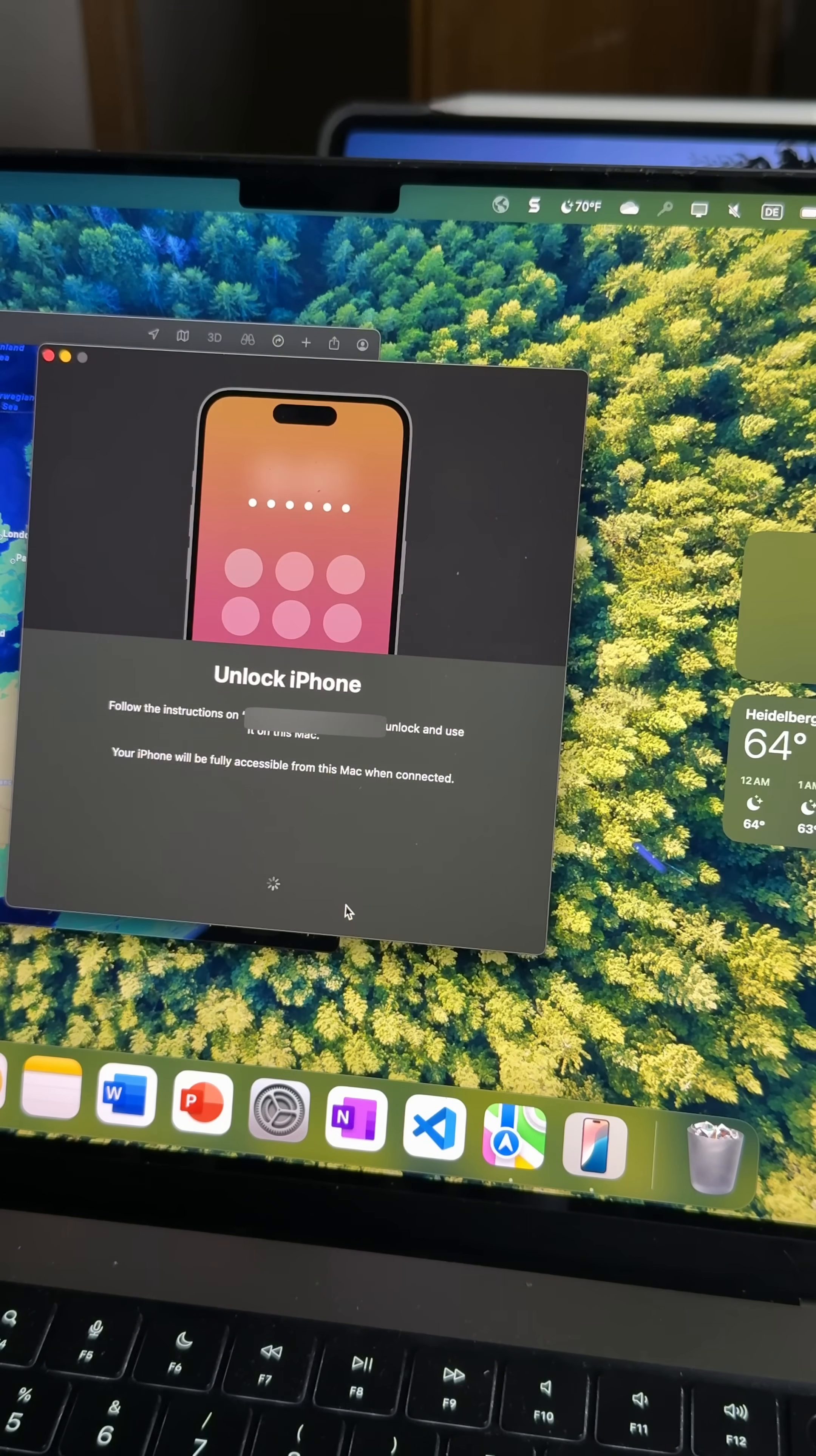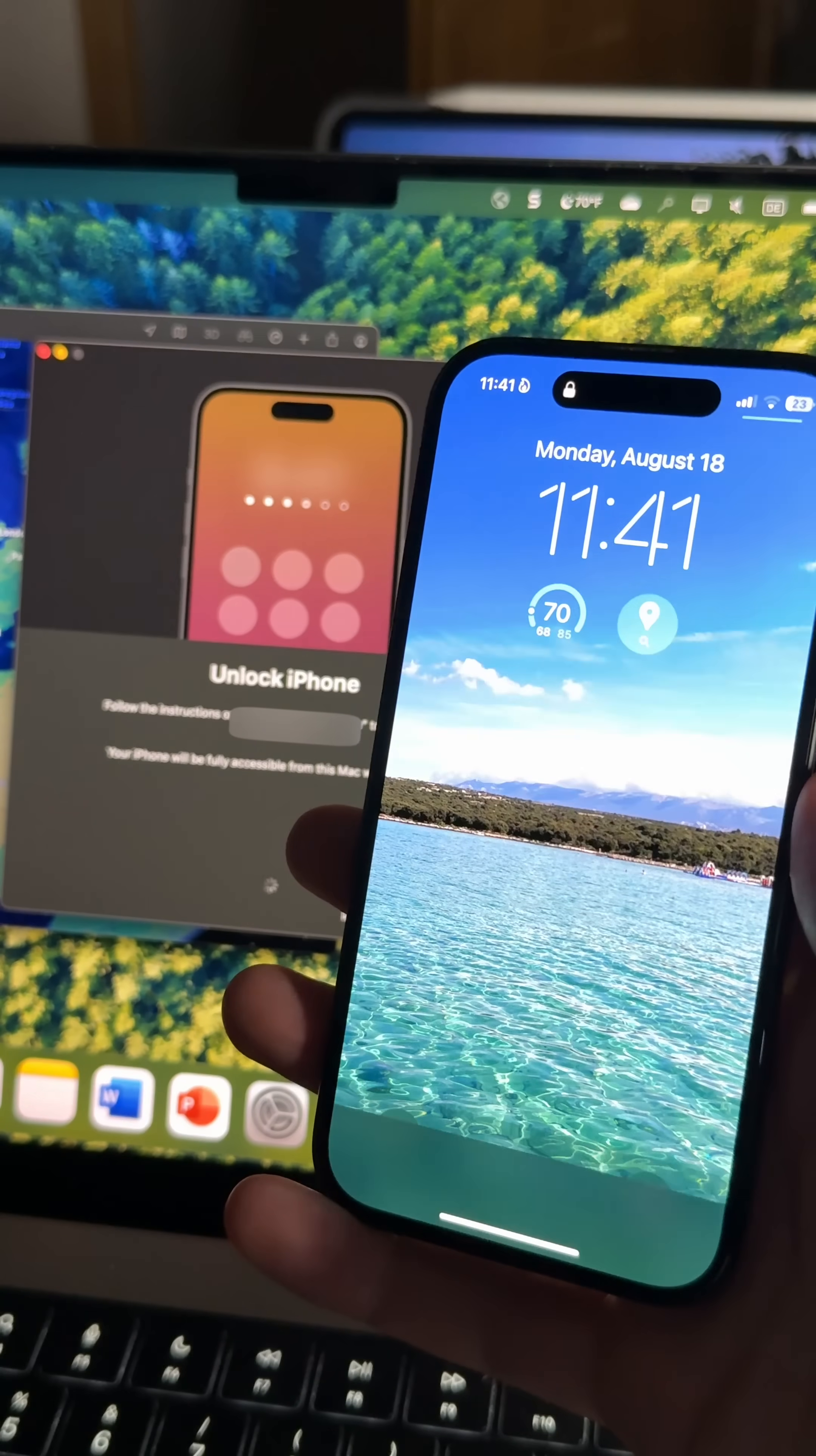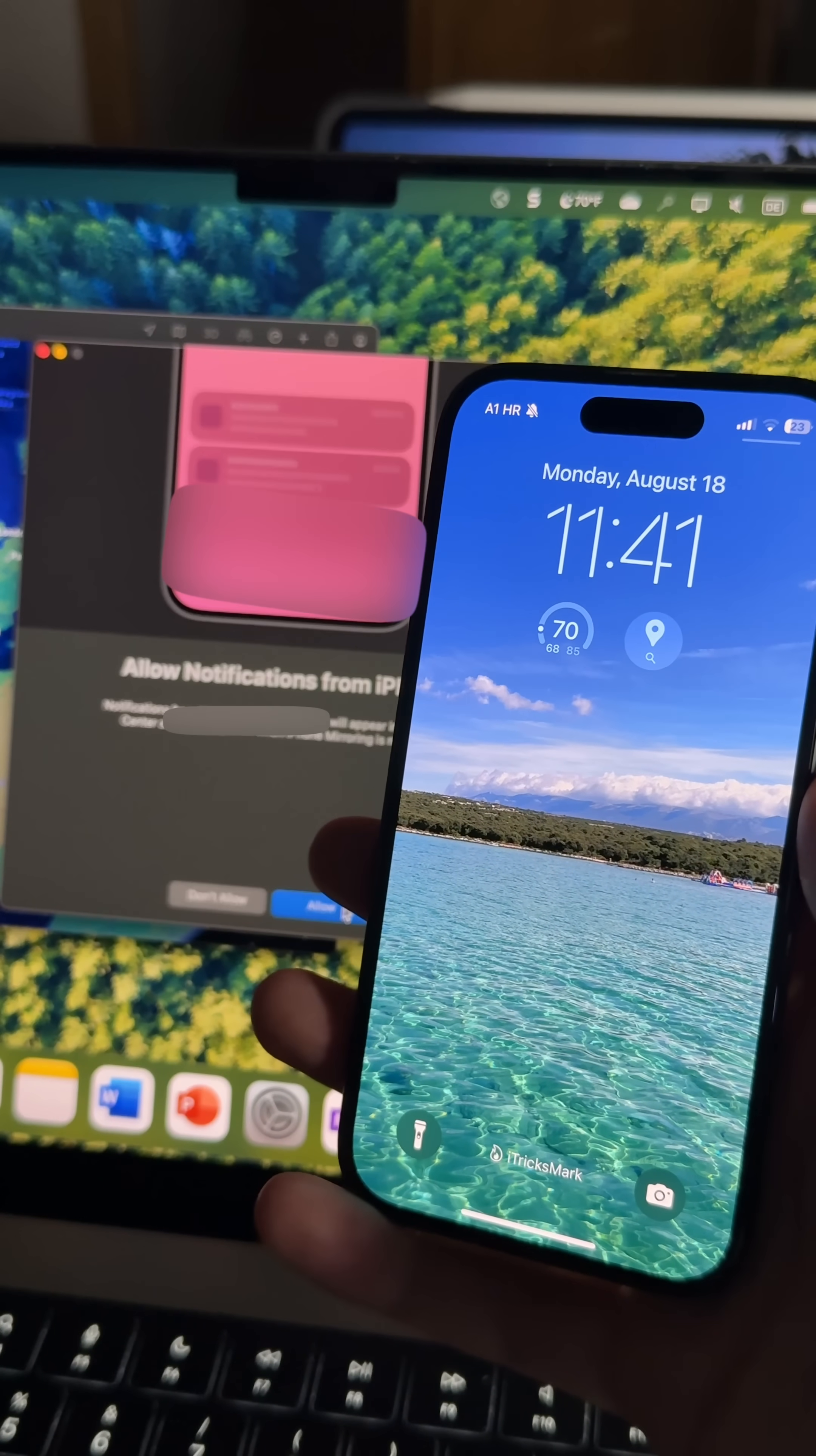Open the iPhone mirroring app on your Mac, tap on Continue, and on your iPhone enter your passcode to trust your Mac.